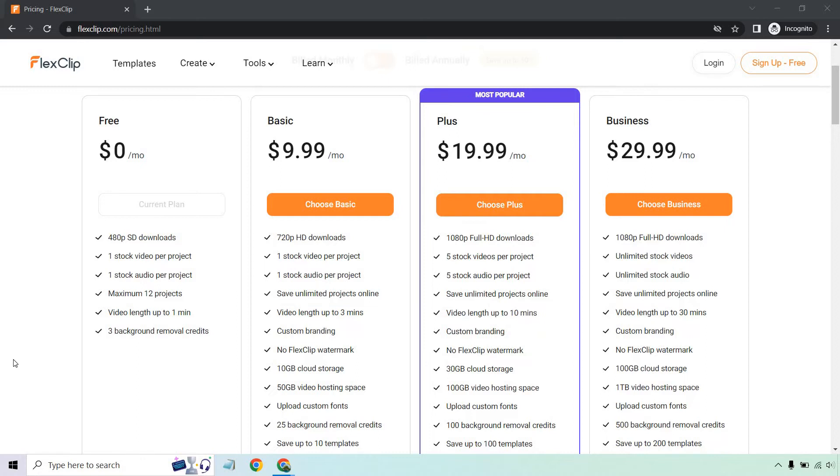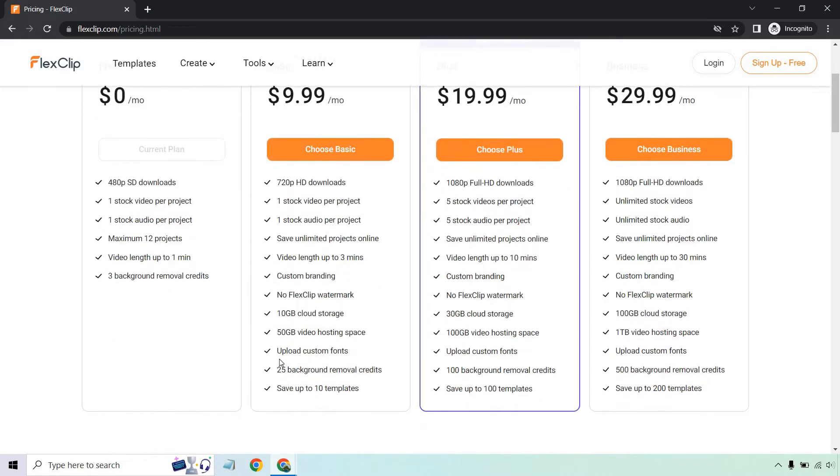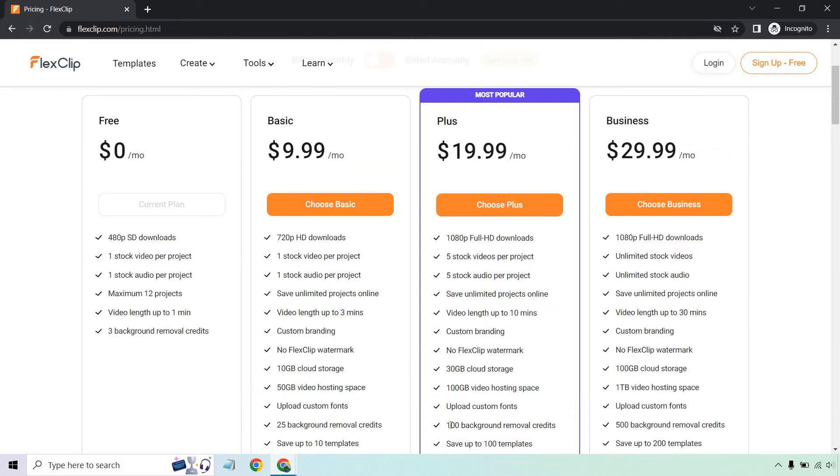That also comes with a certain amount of background removals that you can use. With that in mind, allow me to talk about that and then show you how you can do it. So this is for the non-special deal, just all the plans. As you can see, with the free plan you get three background removal credits. Basic is going to be 25 removal credits per month. Then the plus moves up to 100. In business you get 500. So if this is a feature you're really looking to utilize, I'd say 500 is a good amount. They are very generous in that regard.